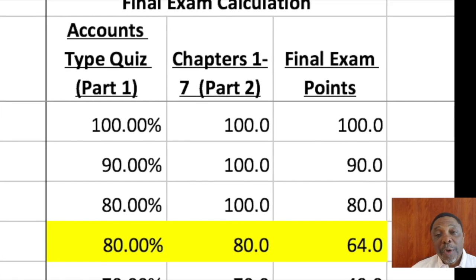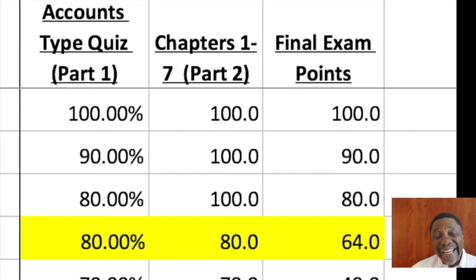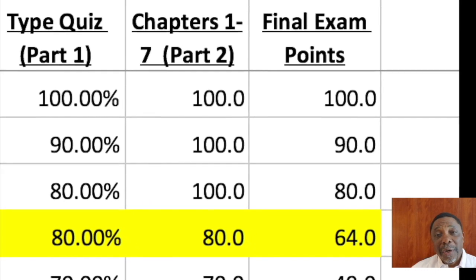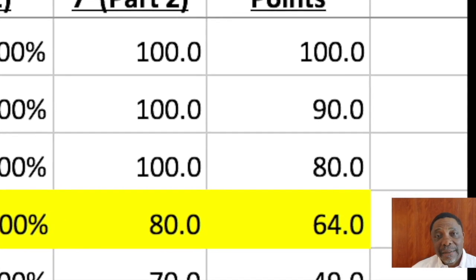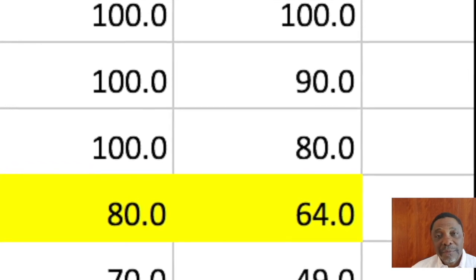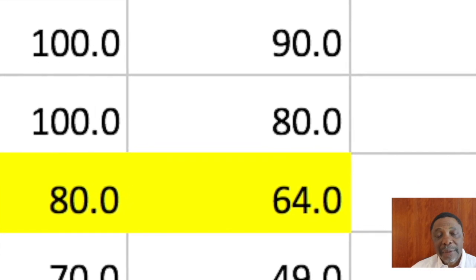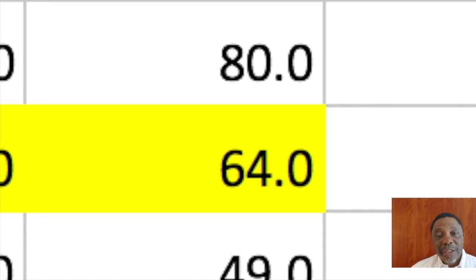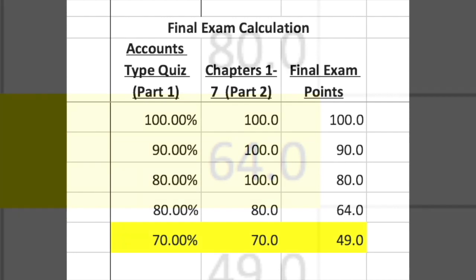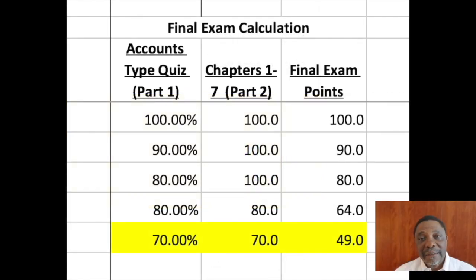Now, if you earn 80% on your account type quiz part 1 and 80% on part 2, you will earn only 64 points for the final exam added to your course total, because 0.8 times 80 is 64. If you earn 70% on part 1 and 70% on part 2, you will only add 49 additional points to your course total, because 0.7 times 70 is 49 points.